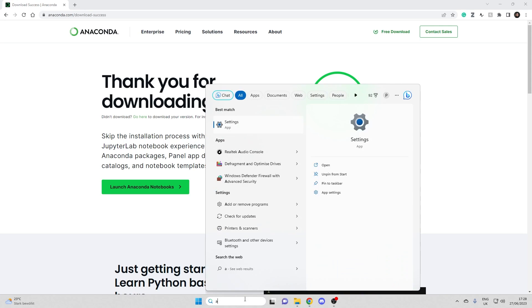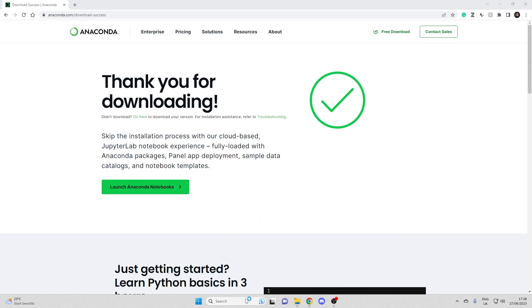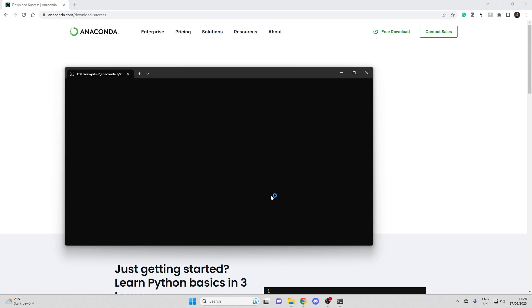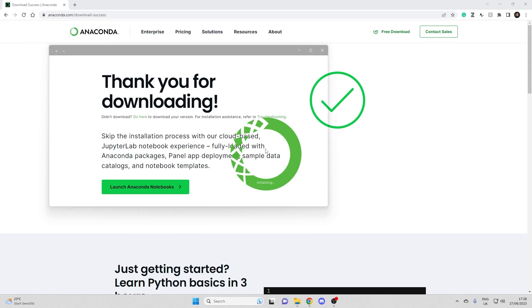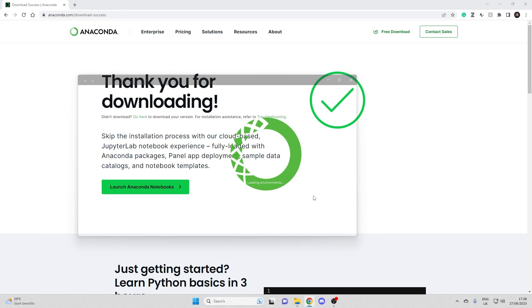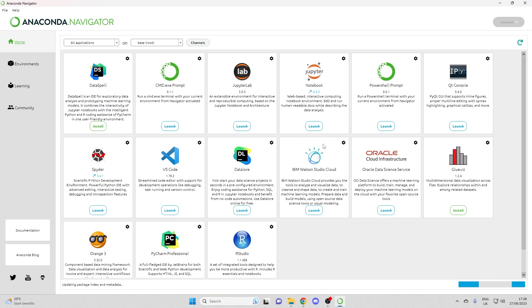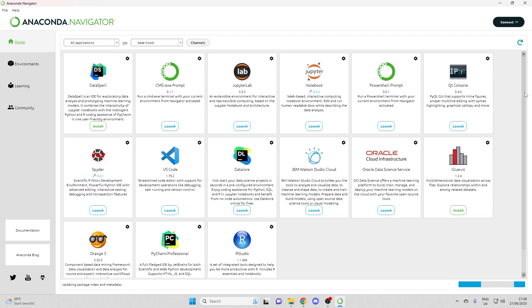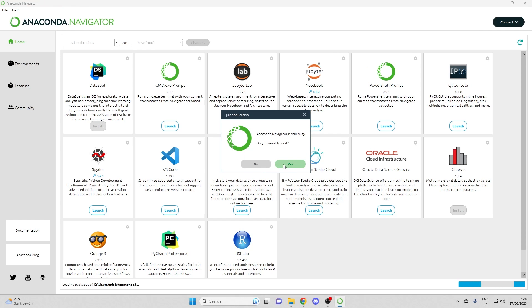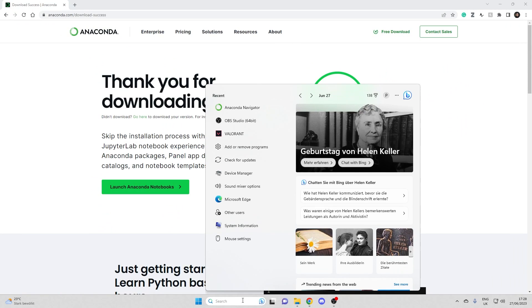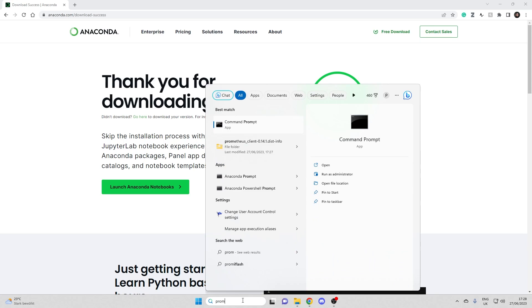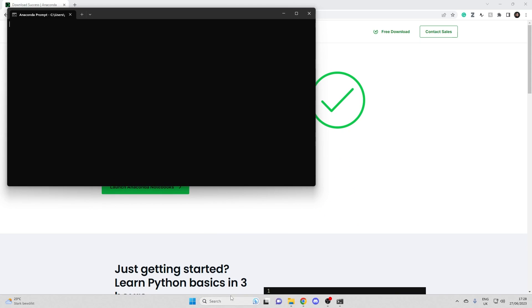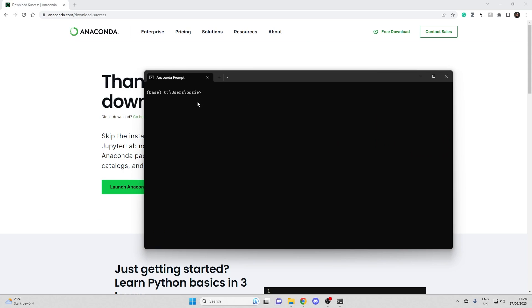So of course there is the Anaconda Navigator. But I don't think I will use that. I actually haven't used it in a while. More importantly is actually the Anaconda or Conda prompt. But let's just double check both. That's the Navigator. Yes, I want to quit. I'm more interested in the Anaconda prompt.